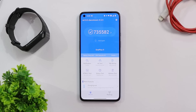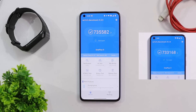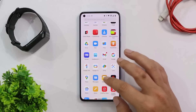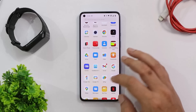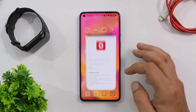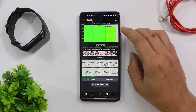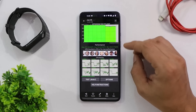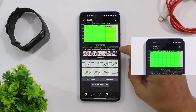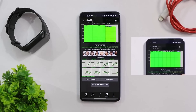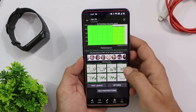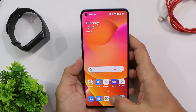With the AnTuTu benchmark, the score is 735,582. On the previous build it was 733,168. I did notice some throttling issues with this update — CPU throttled up to a maximum of 90%, versus 95% on the previous build, so there's a slight improvement in throttling.